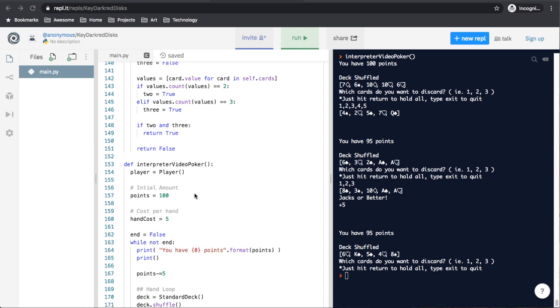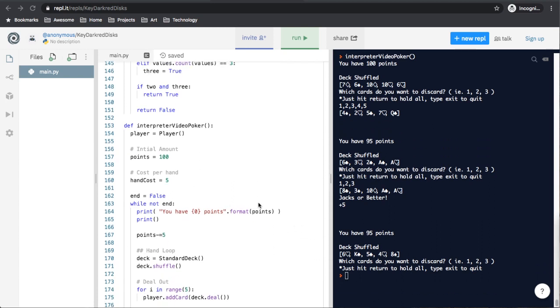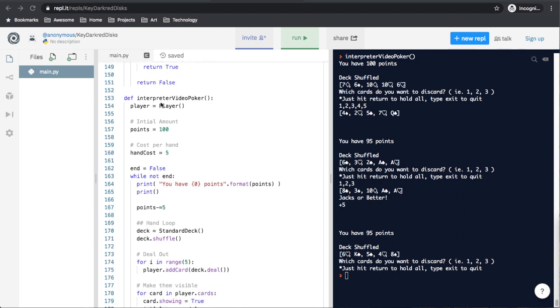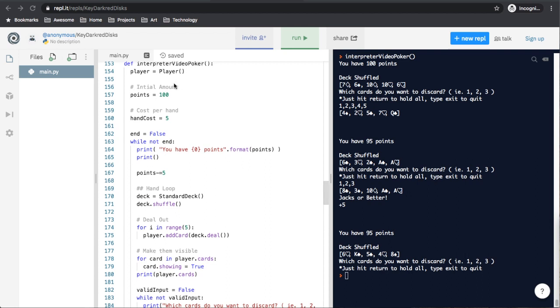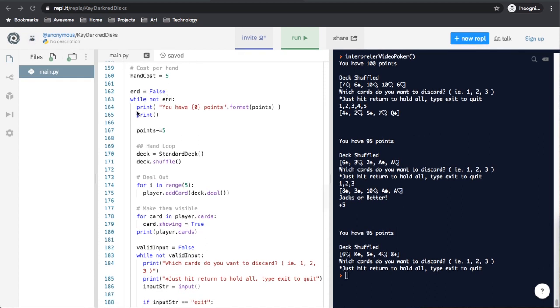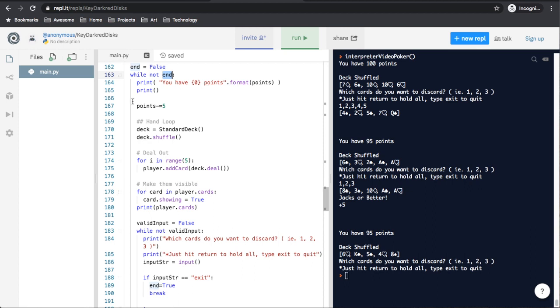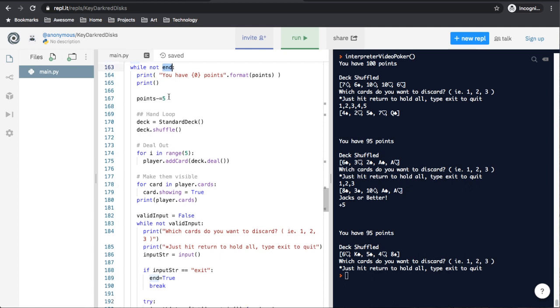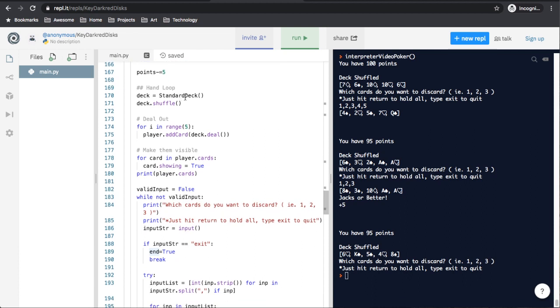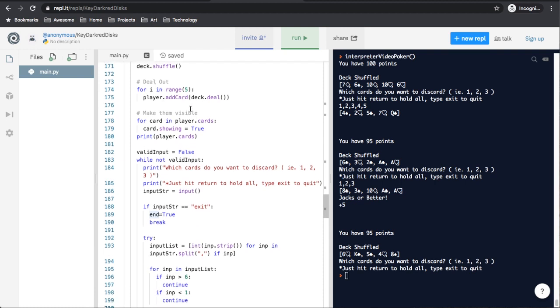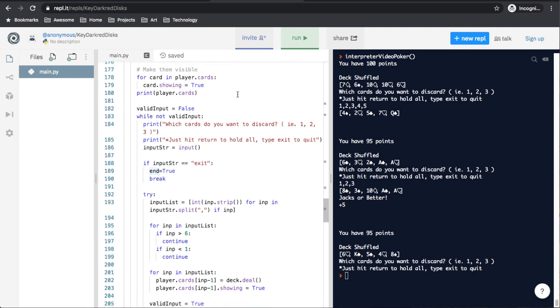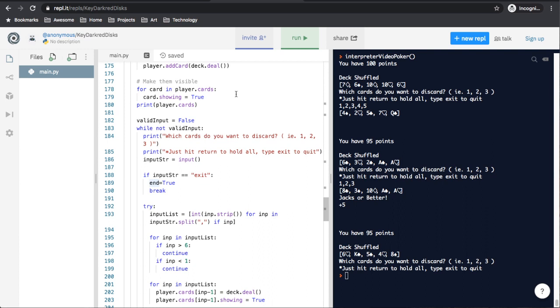And then we get on to the gameplay itself. The last thing we have in this module is a function called Interpreter Video Poker, which is the logic behind the game. It creates a player, it gives an initial amount of points, gives a cost per hand, and has an end value equals false. While not end, so I'm guessing end is important, print, you have so many points, you remove 5 points per hand, you have a hand loop, which you use a standard deck, and you shuffle the deck, you deal out 5 cards, you make them visible. So far we can see the comments in this function are a lot better, and this is the level we need as a minimum throughout the rest of the code.